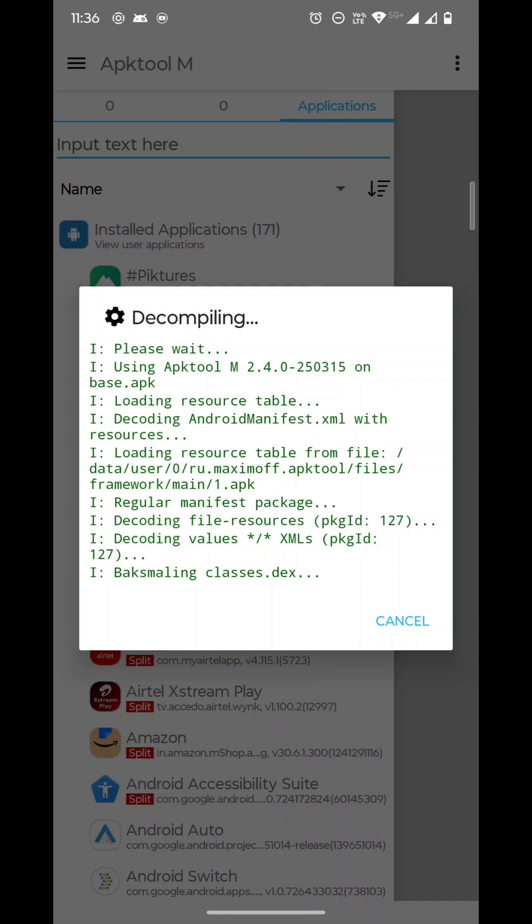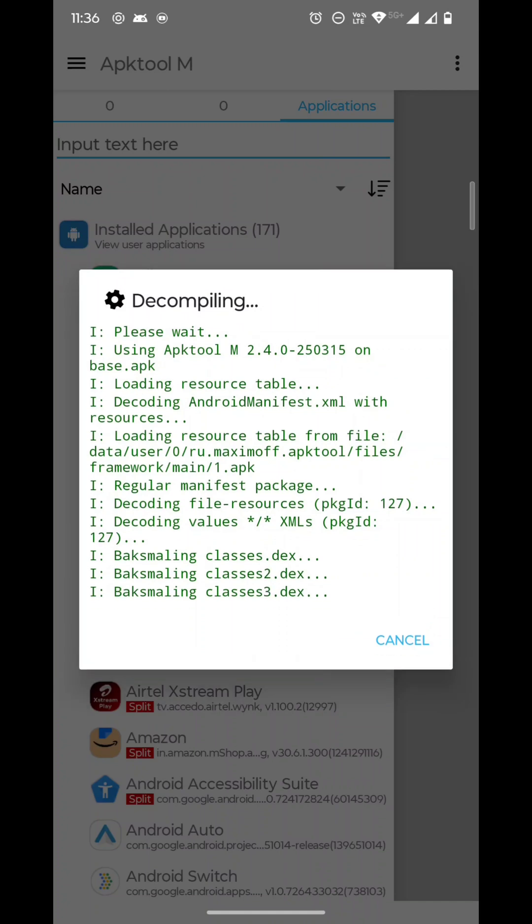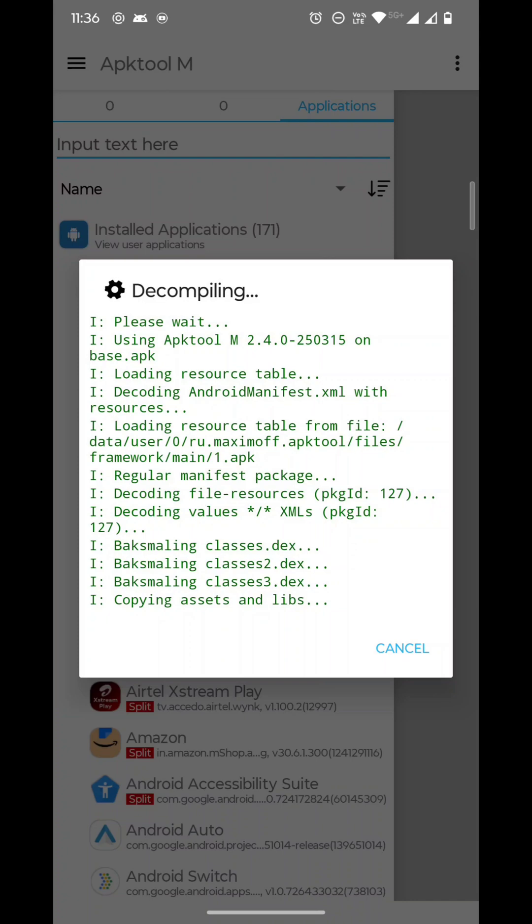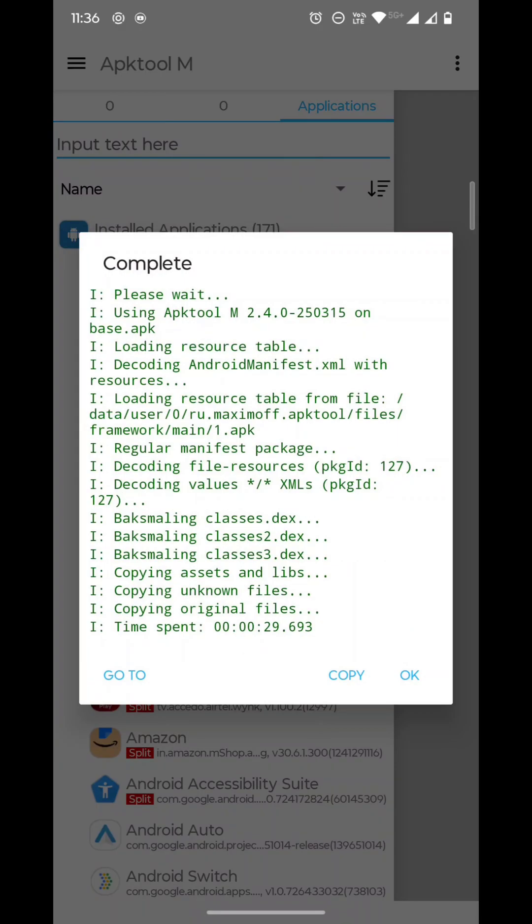So meanwhile, I want to tell you that if you want this APK Tool M, please subscribe to my channel and like this video, then share with your friends who are interested in these kinds of things. Just DM me or comment, and I will contact you and give you the APK Tool M link. Now you can see it is decompiled and it's showing a Go To option.